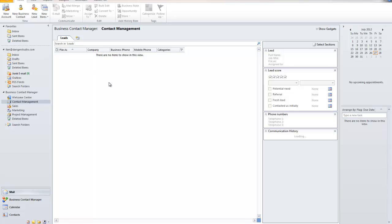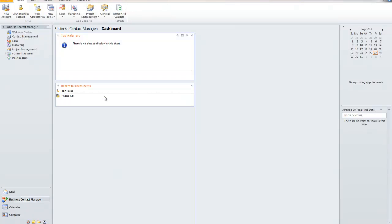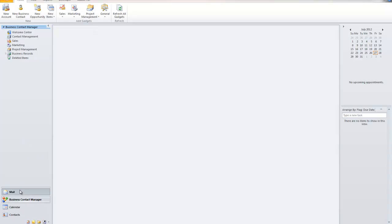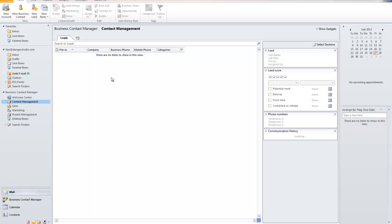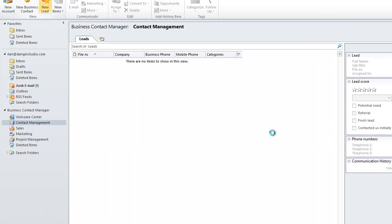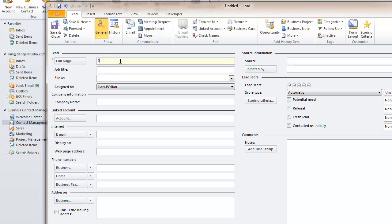It's very important that when you speak to a prospect you're able to follow up with them accordingly and know when to call them. I'm in a very fresh BCM build right here with no business items, so I'm going to start from total scratch. I'm going to go to my Business Contact Manager tab under Leads and create a new lead.